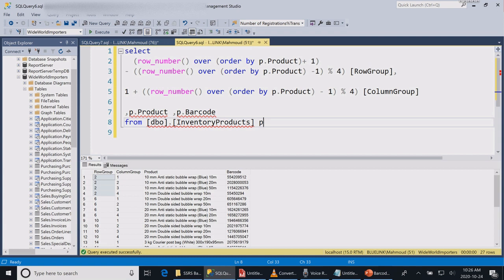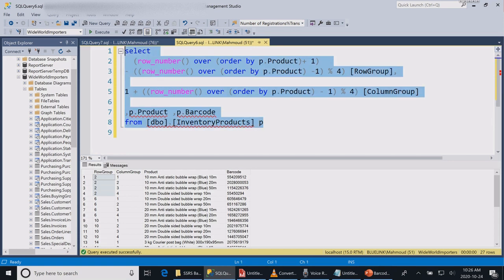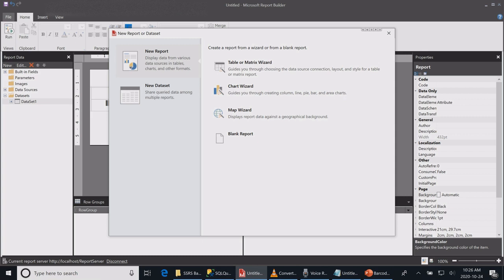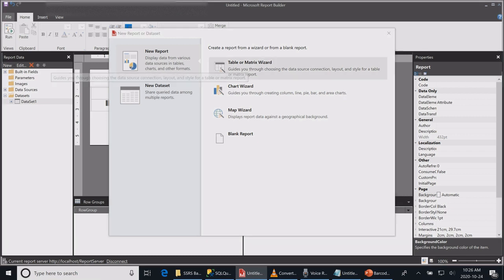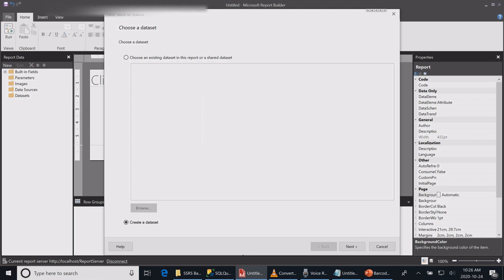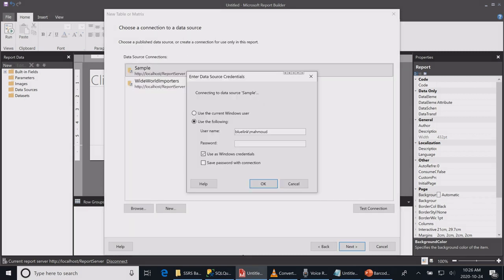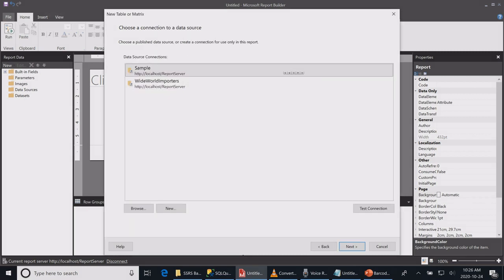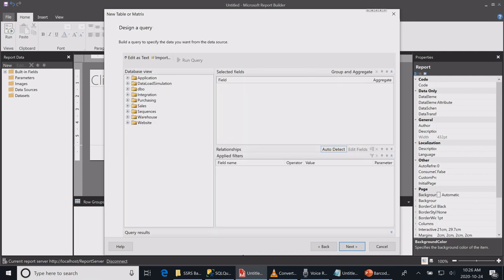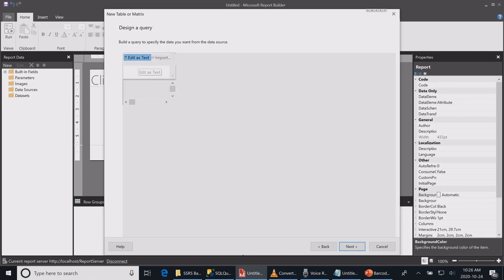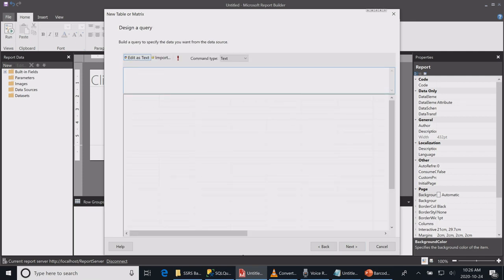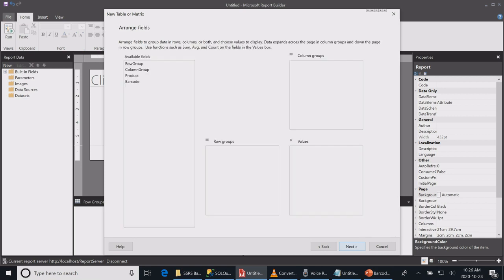Let's now go to the SQL Report Builder to see how we can use this query to generate our report. I will copy it, go to my Report Builder, generate a new table report, and paste my query. Hit next.